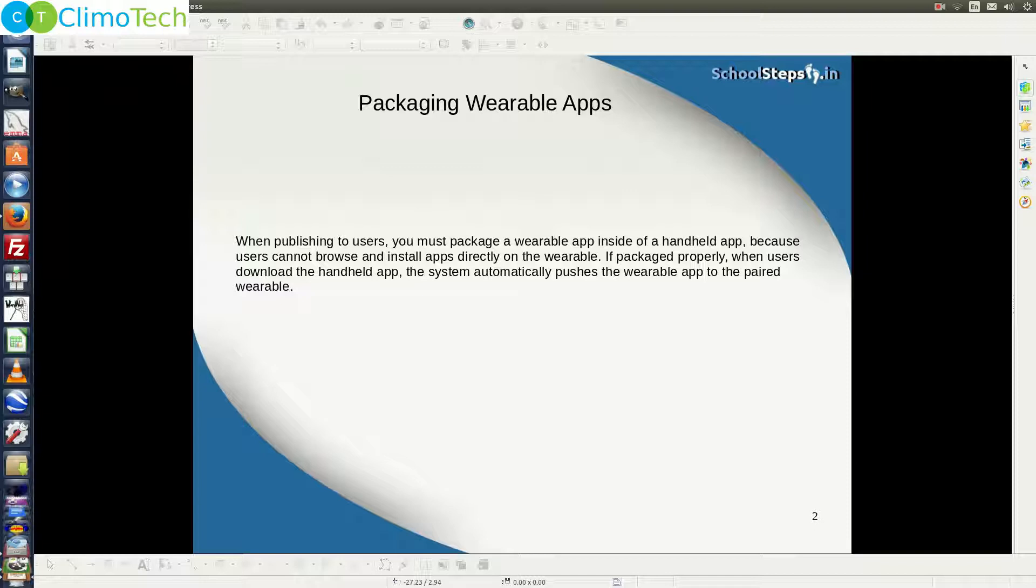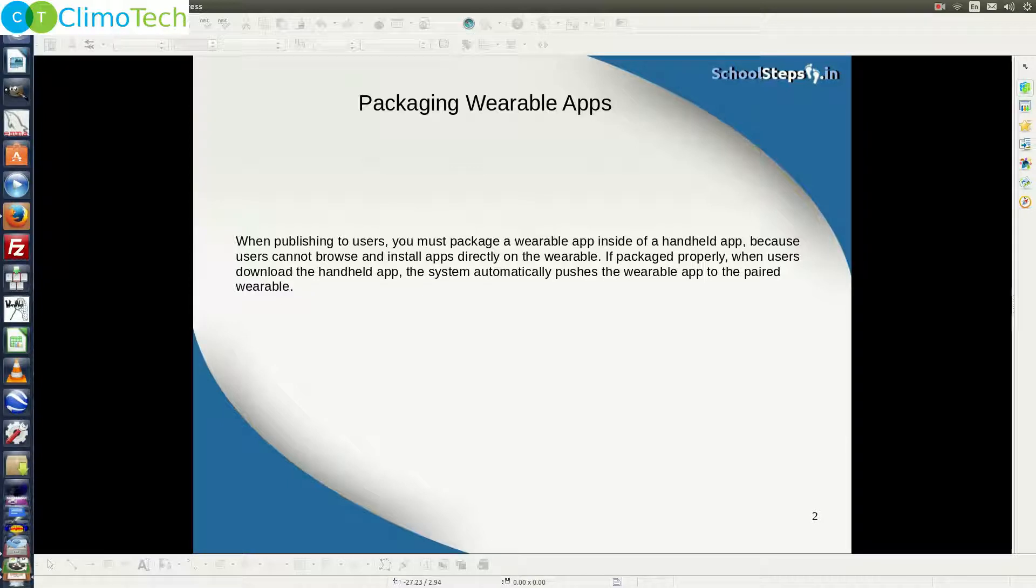The simple reason for this is that users cannot browse and install applications directly on the wearable. If packaged properly, when users download the handheld application, the system automatically pushes the wearable application to the paired wearable.